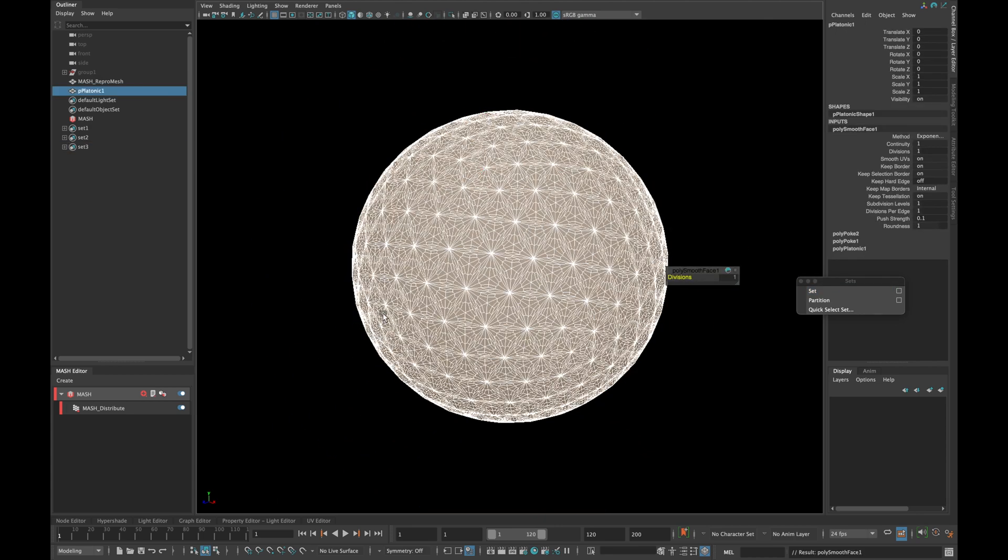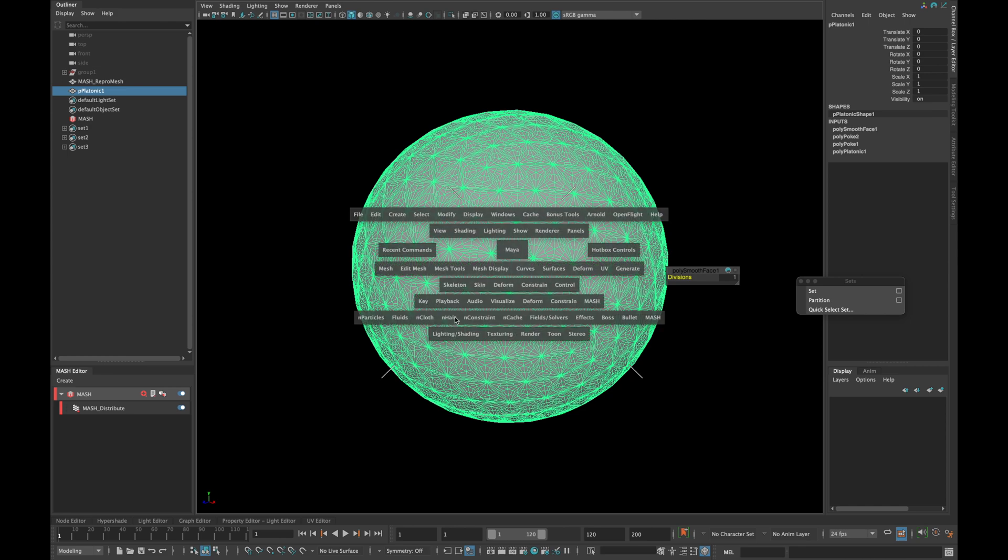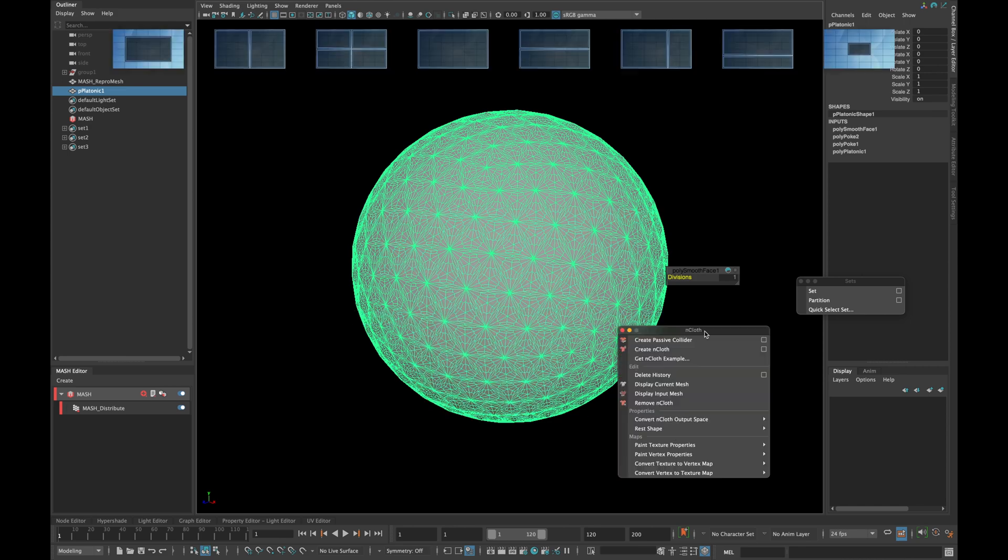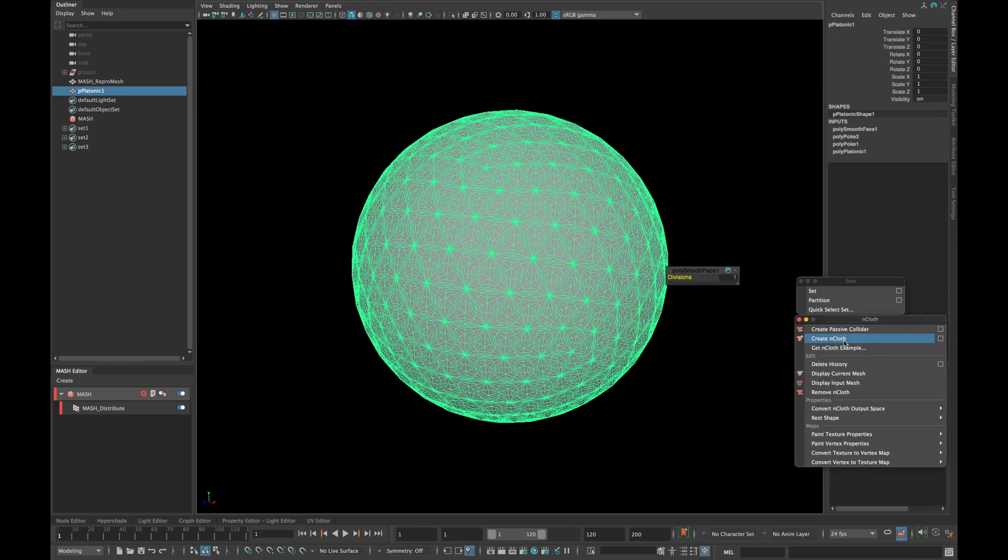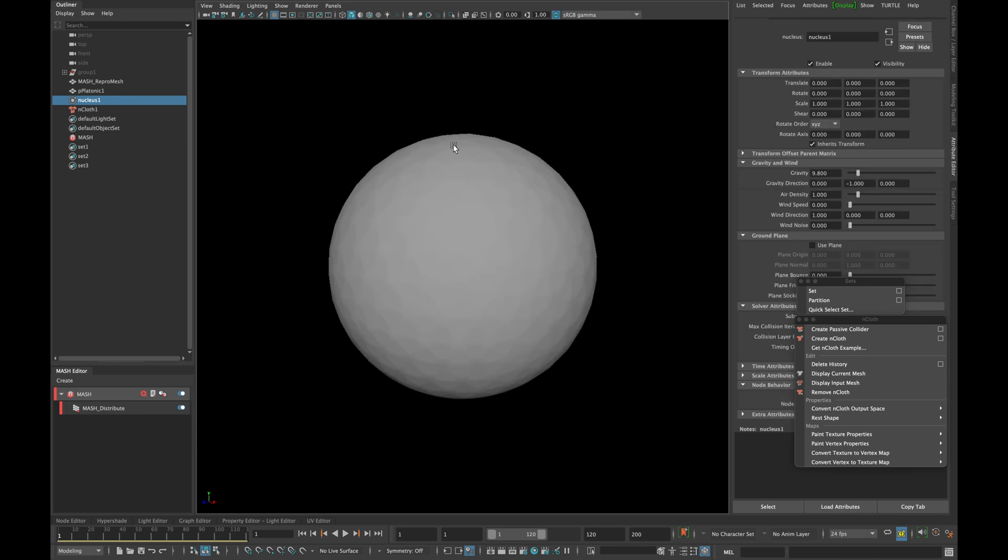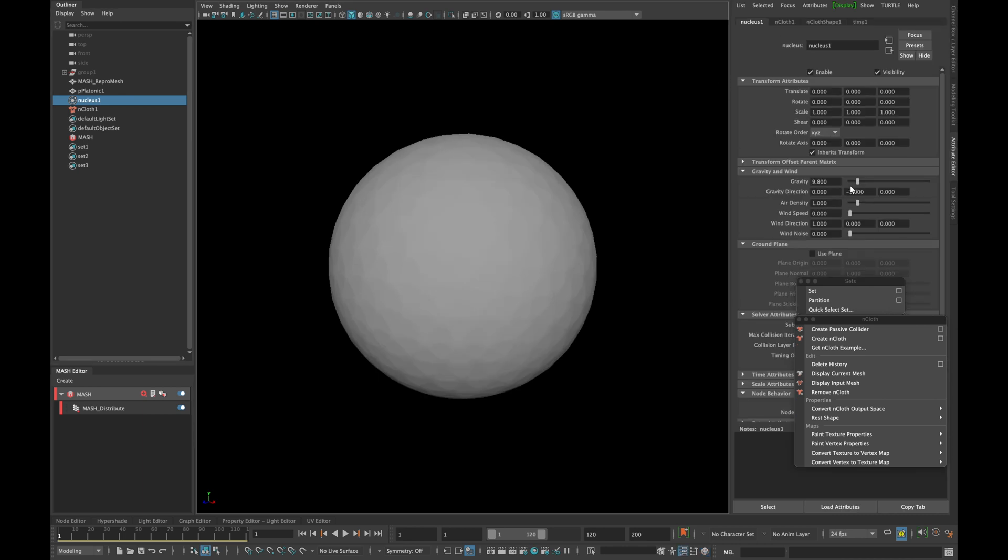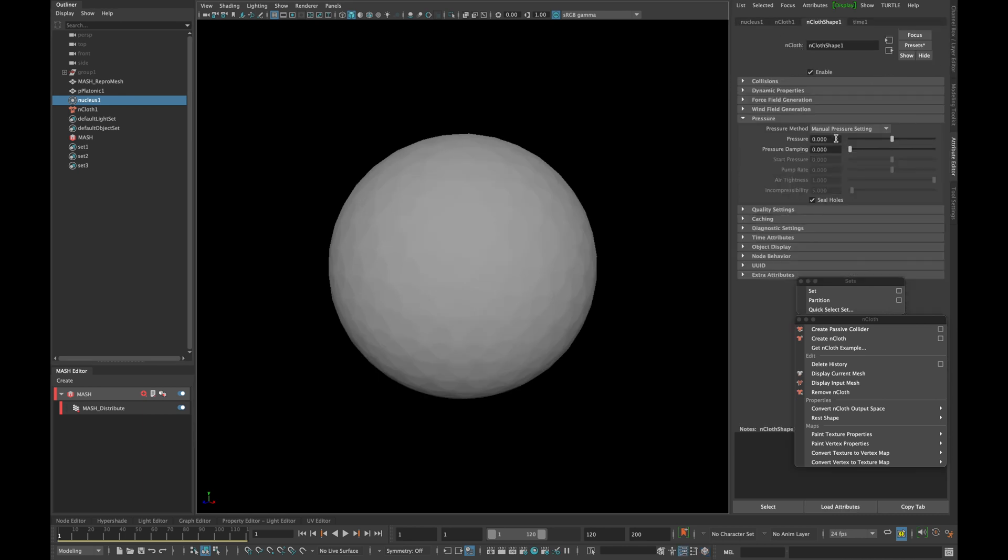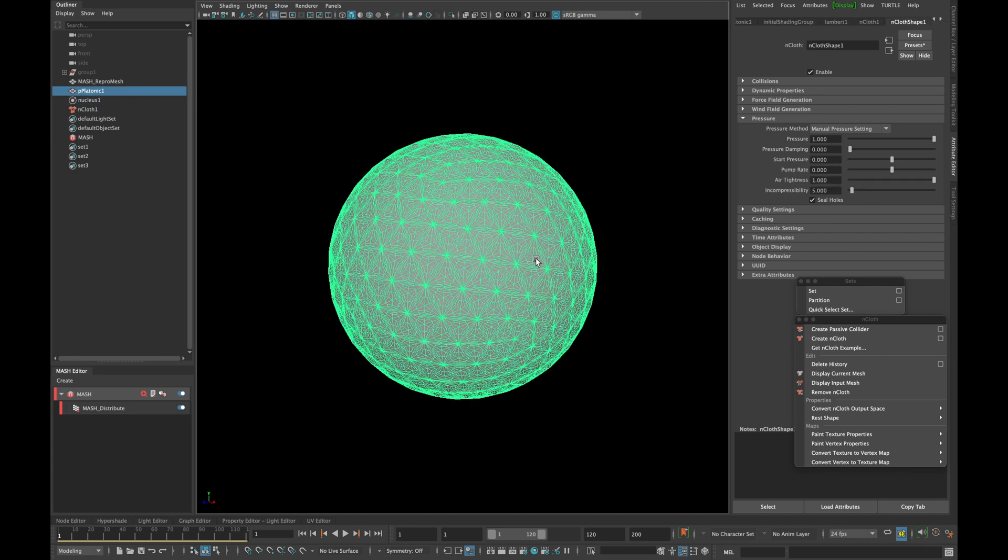Now select your model and go to nCloth and create an nCloth. Select the nucleus and put the gravity to 0, and go to nCloth shape and type 1 in pressure.